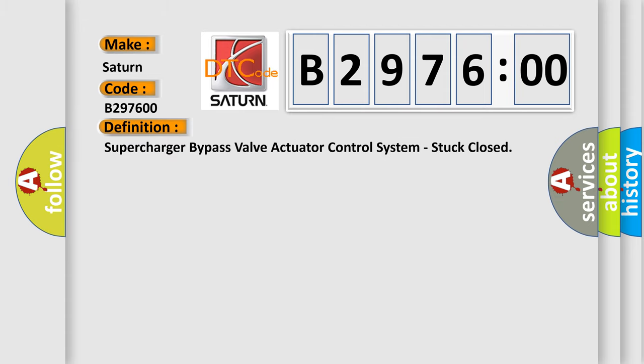The basic definition is supercharger bypass valve actuator control system, stuck closed.